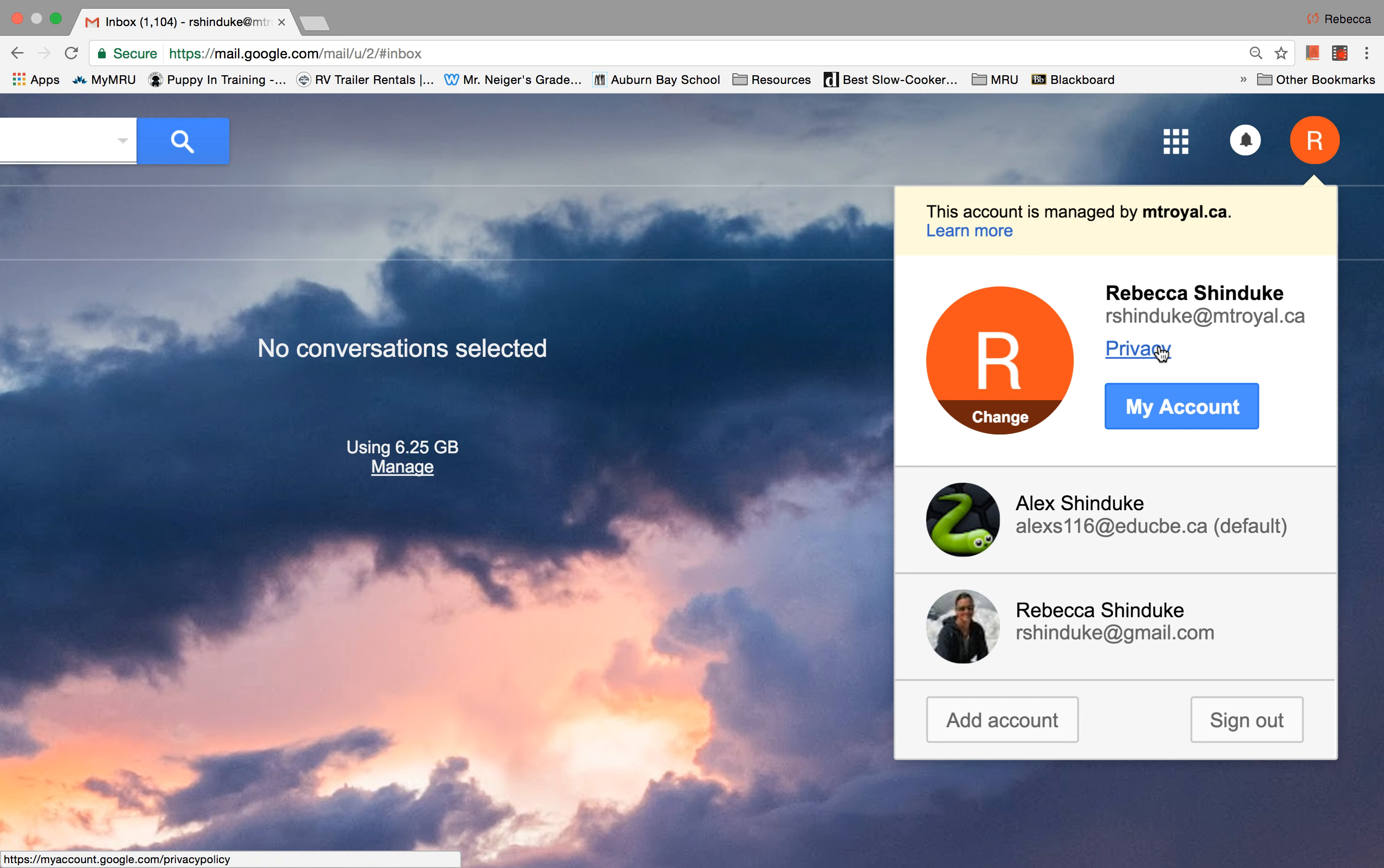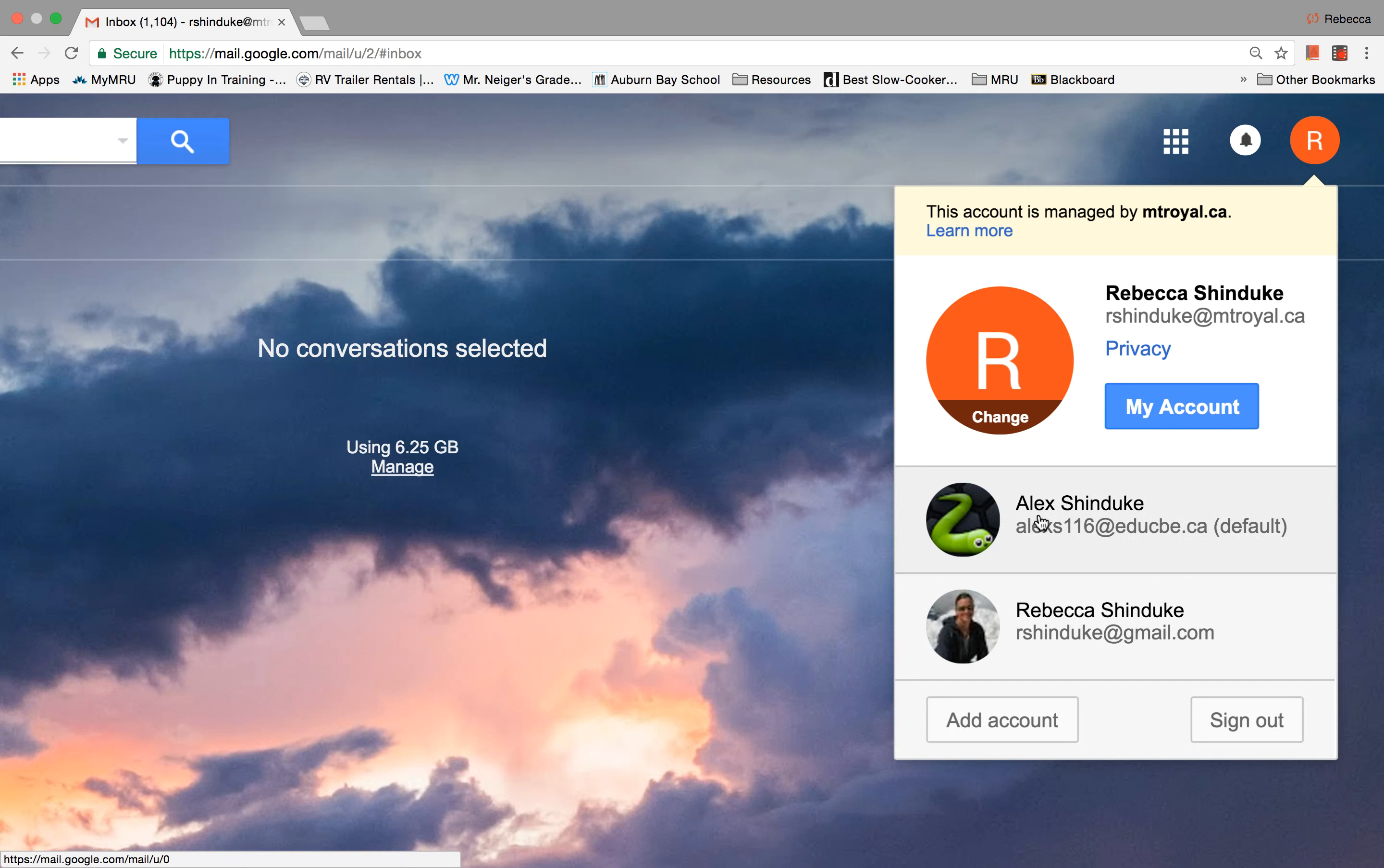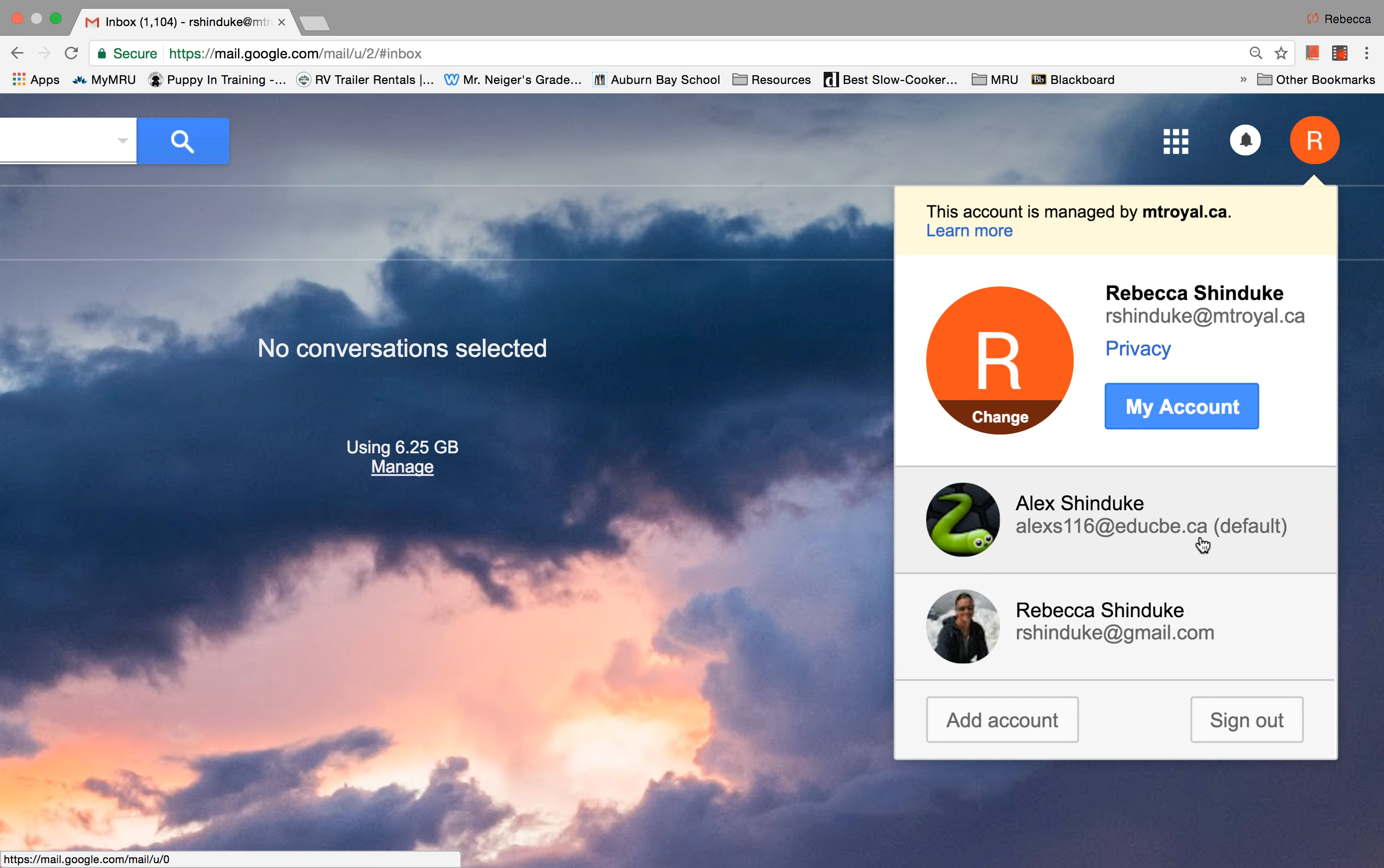So I have this one, my Mount Royal Google account, so this is a Gmail account. I also have access to Alex's account. He's my son, and he's almost in grade four, and the CBE also has their accounts run by Google.